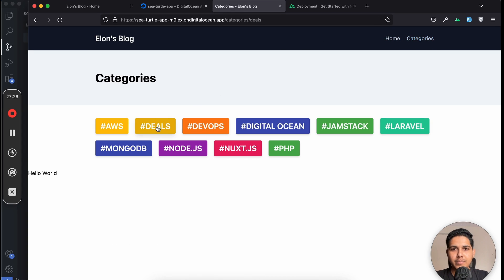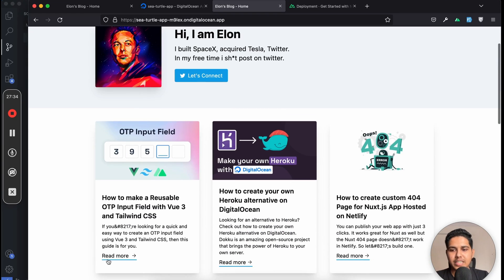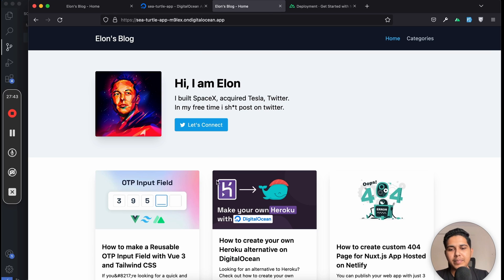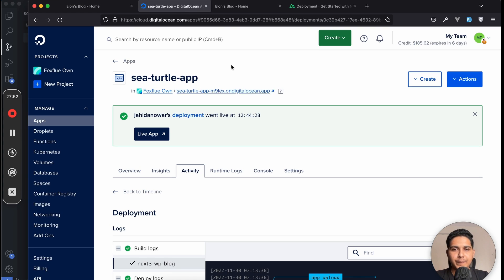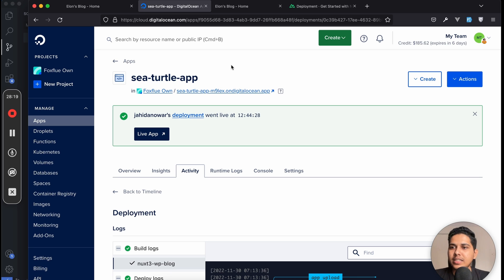Our application is successfully deployed on Digital Ocean App Platform and working perfectly. I can navigate to the deals page, the home page, and single blog posts. If you make changes and push them to GitHub, Digital Ocean App Platform will detect the change, rebuild, and redeploy automatically. A good workflow is to maintain separate branches — one for production and one for development — and only push to the production branch when you're ready to deploy.